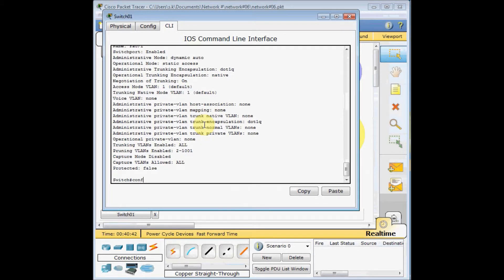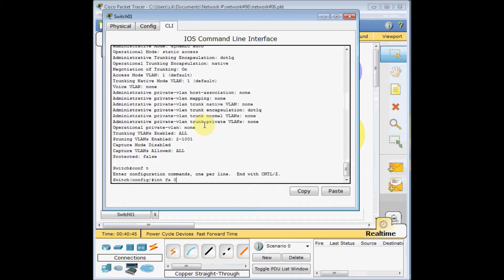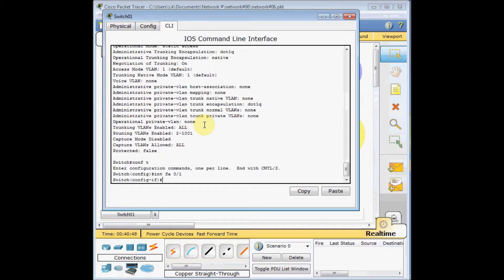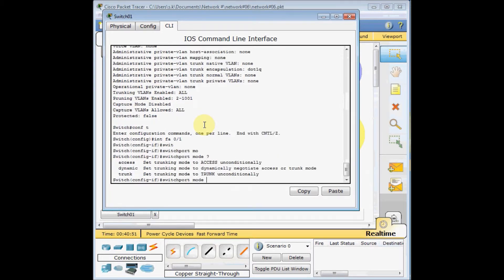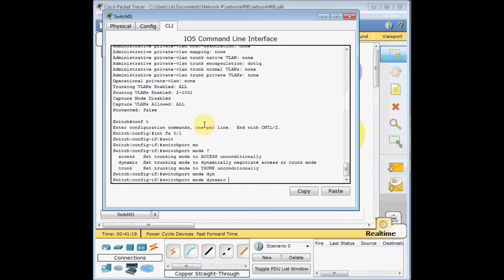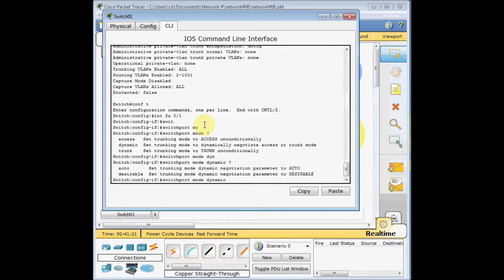Back in configuration mode on switch one, I go to interface FastEthernet 0/1 and type 'switchport mode ?' to see the different options. 'Access' is used when connecting an end device like a PC to the switch. 'Trunk' is for communication between two switches and can carry different VLAN information. 'Dynamic' has two sub-options: 'auto' and 'desirable'.